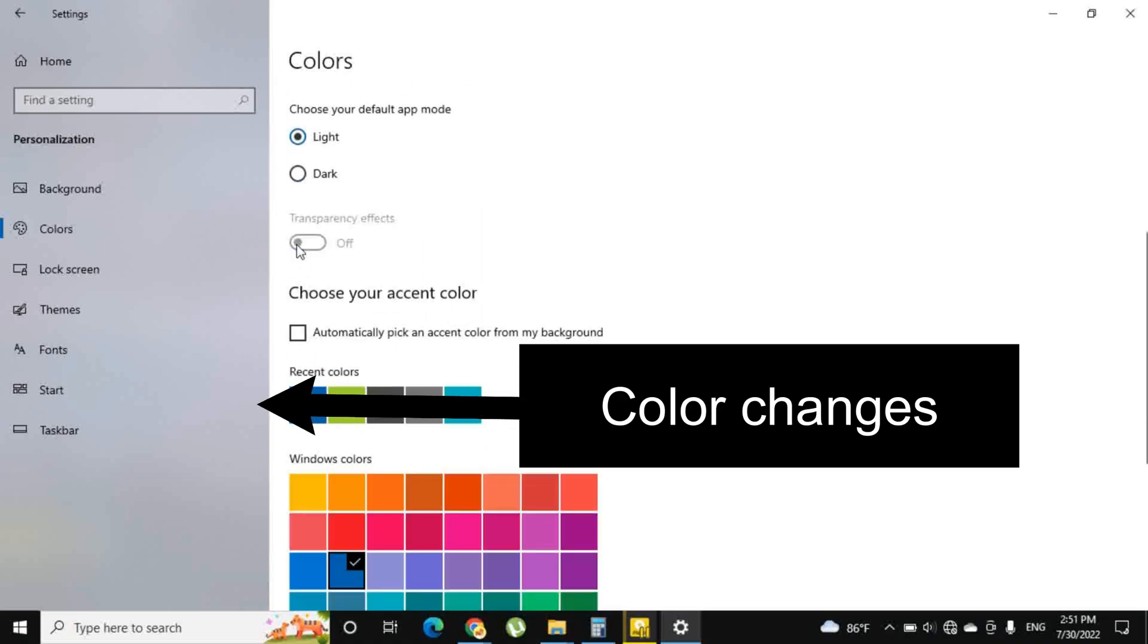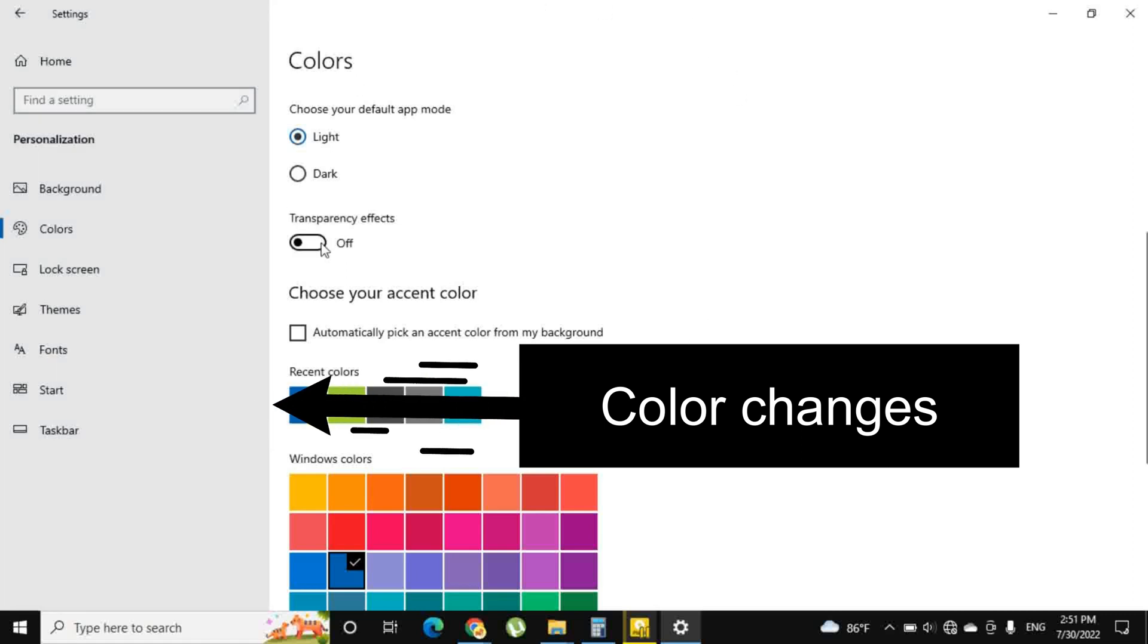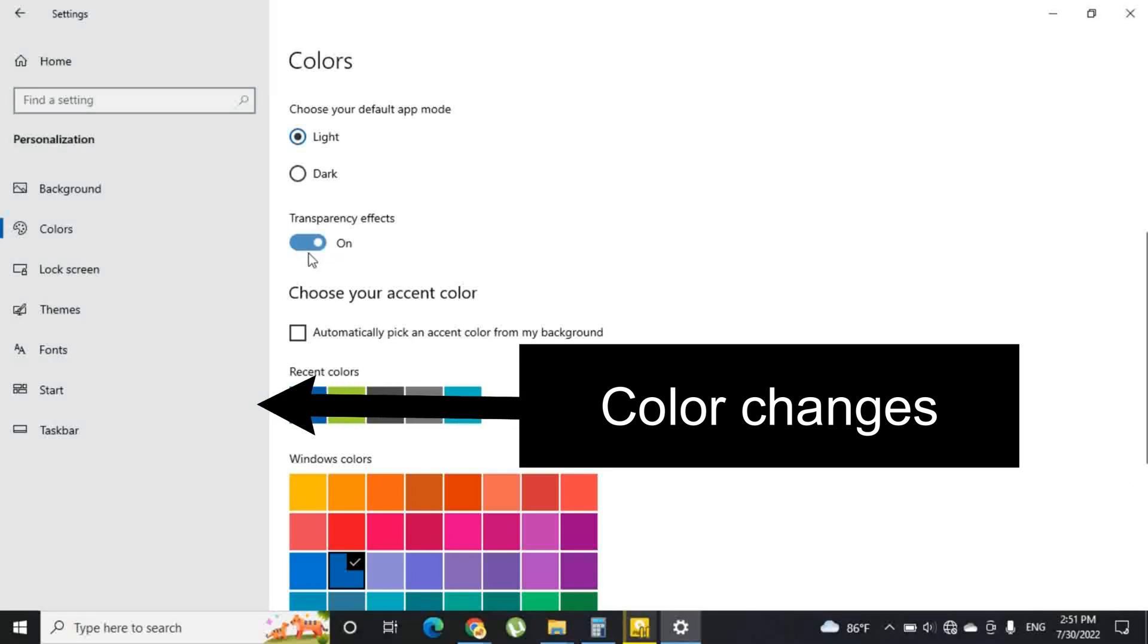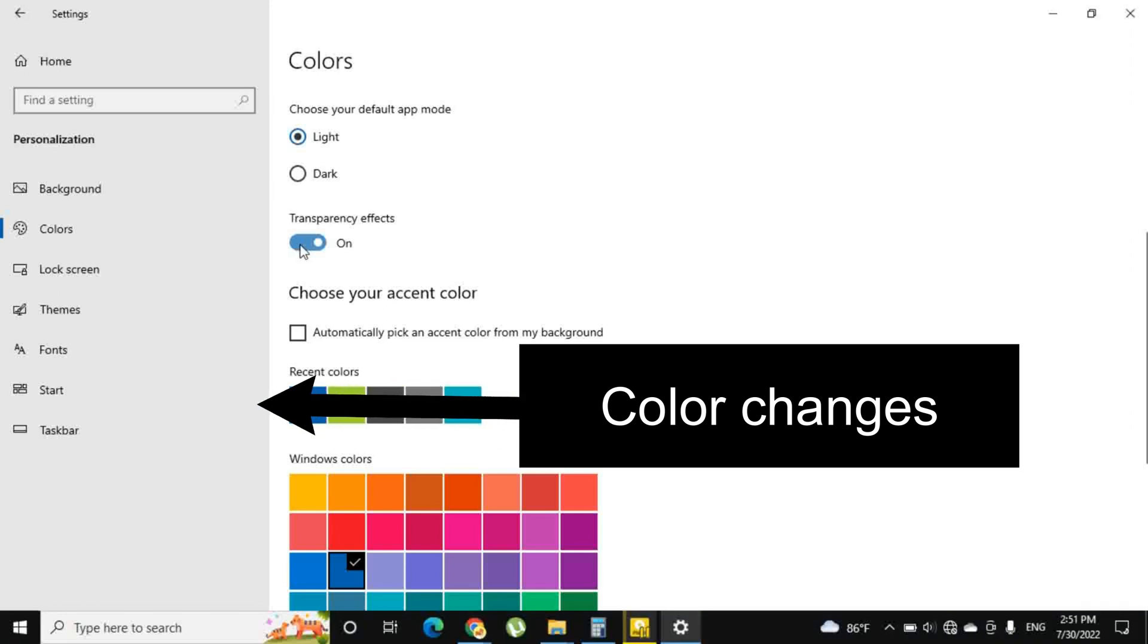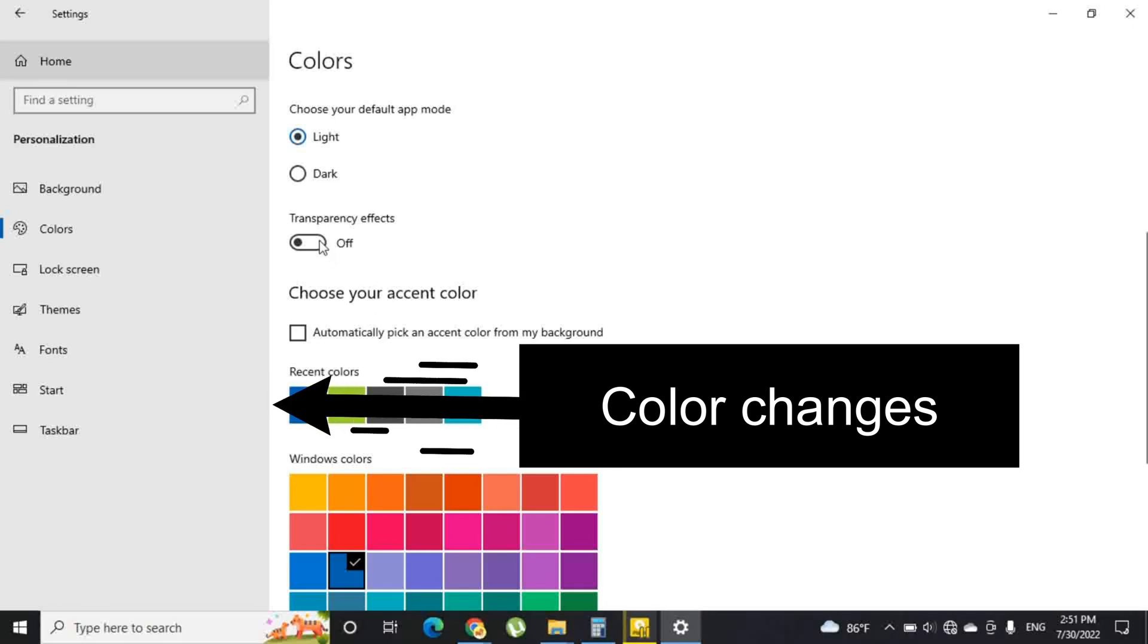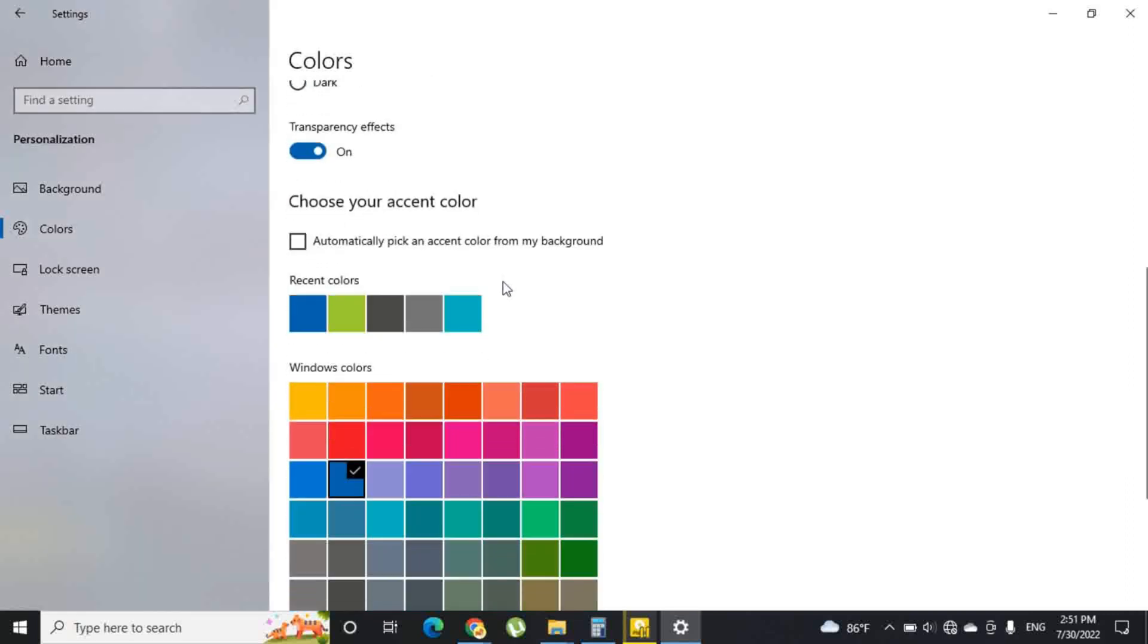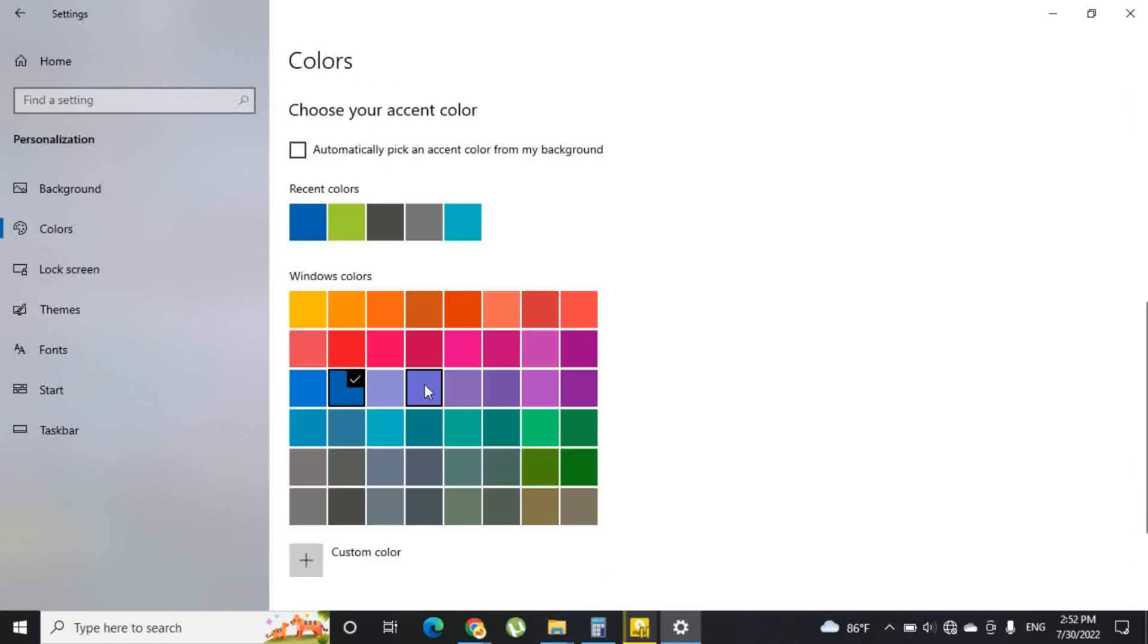Here you can select the transparency effect on or off. You can pick any color for the background and choose according to your preference.